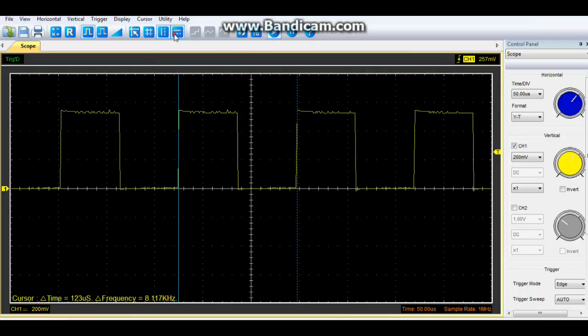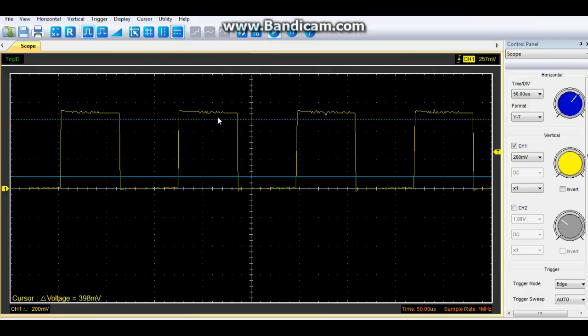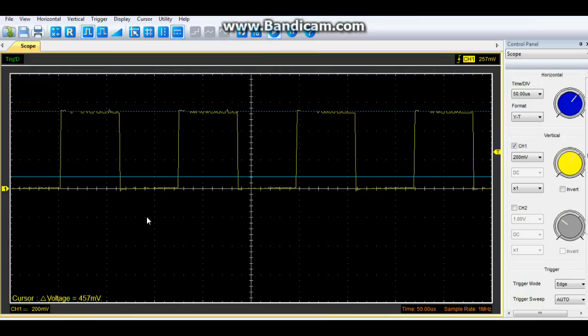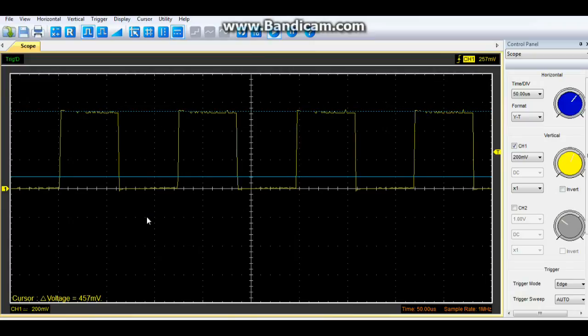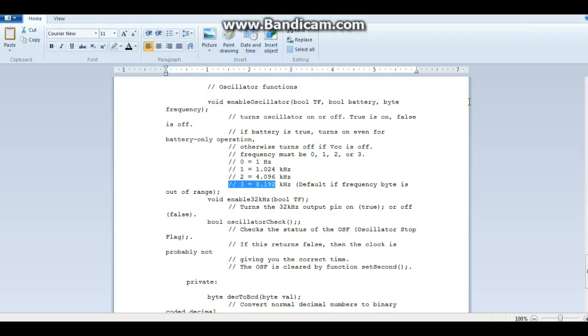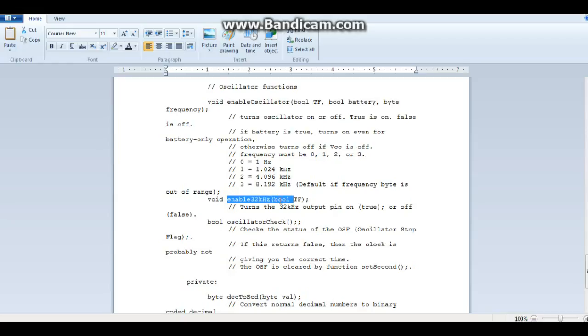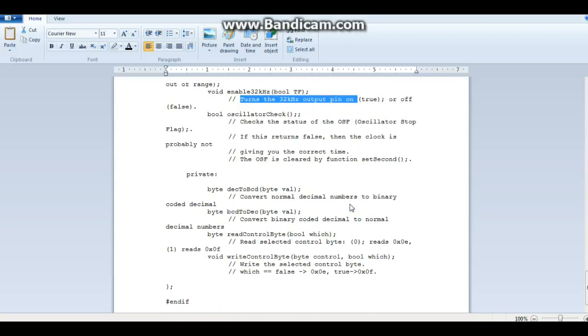And we can also measure the voltage. And you see we're getting 457 millivolts out of that. So that's the square wave output. Kind of cool. So you see how it outputs a square wave at any one of these frequencies. Now we also have the 32 kHz, which turns on the 32 kHz pin. And you can use that for whatever you want.